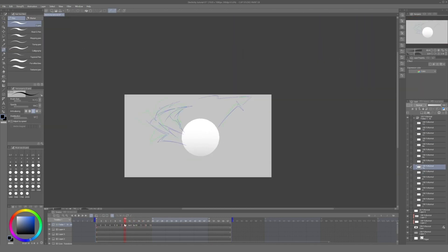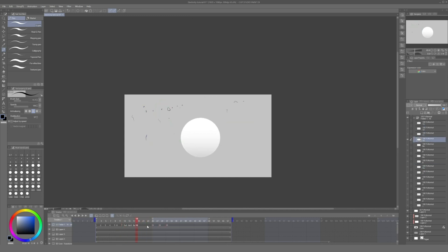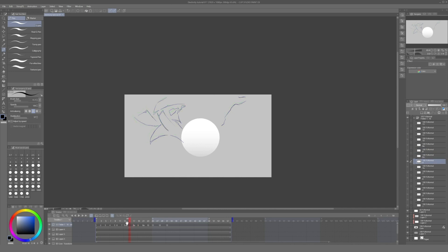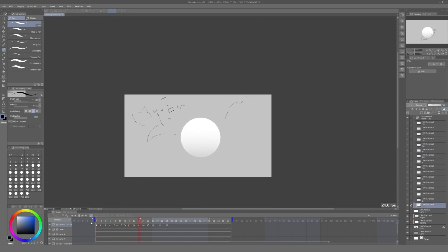An extra detail that can enhance the second part of the animation are these blank frames in between to create a flashing effect. After I was done with that, this is how this part of the animation looks.